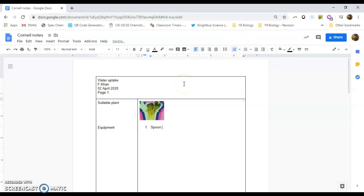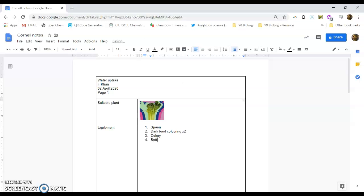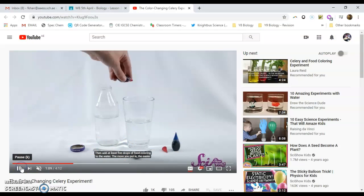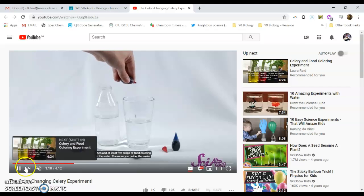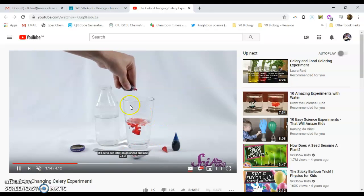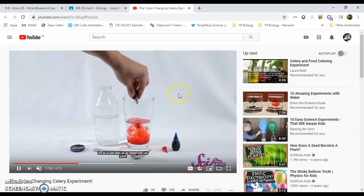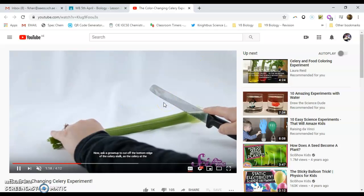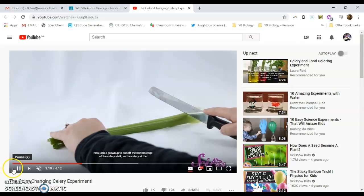So we can now just put a list. So we had a spoon, we had dark food colouring times two, we had our celery, there was a bottle, bottle of water. And there was a glass. And I think that was it. So then what we can do is we can continue playing the video. So you can actually see that you're just literally lifting all of the most important pieces of information.